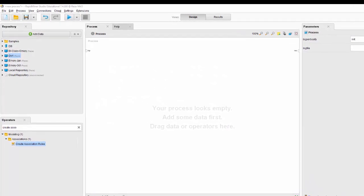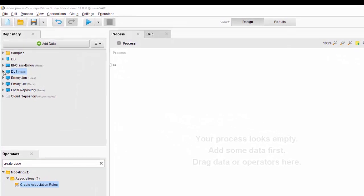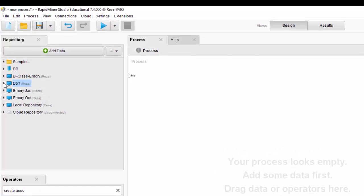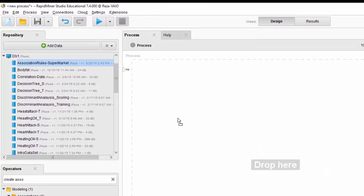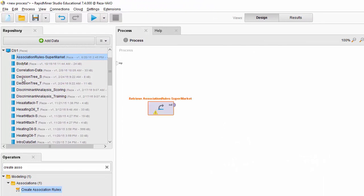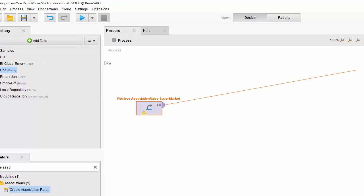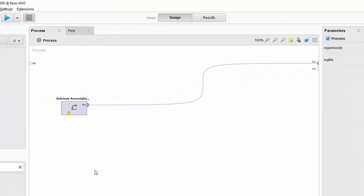I have already imported the dataset for the association rules analysis and looked for any inconsistencies, outliers, or problems with data initially. However, there are still some data preparation steps that we need to take. Let's take a look at the data — I dragged and dropped it into my process window and I'm going to run this basic model to take a look at my data.